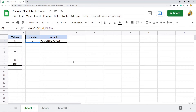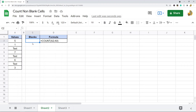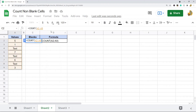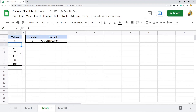Another option, if you just want to count numeric values, is COUNT. What COUNT will do is count the number of cells in the given range that contain numeric values. It's the same syntax as COUNTA, and it returns five because there are one, two, three, four, five cells in this range that contain numeric values — and it ignores the text values.